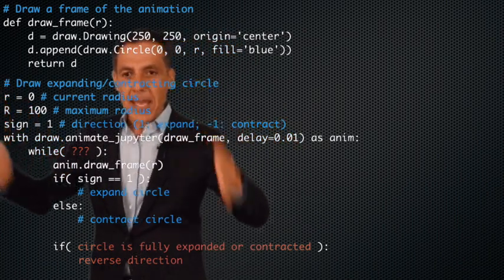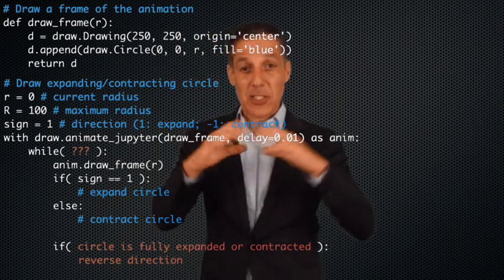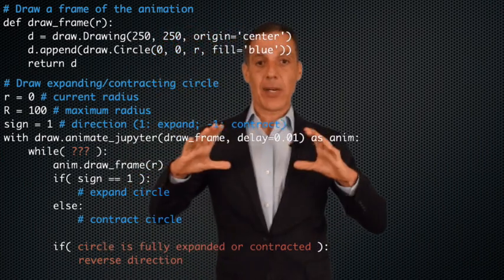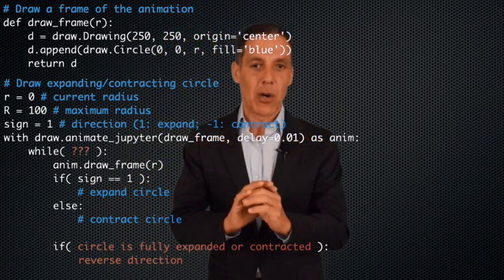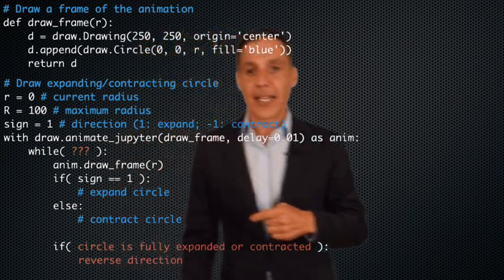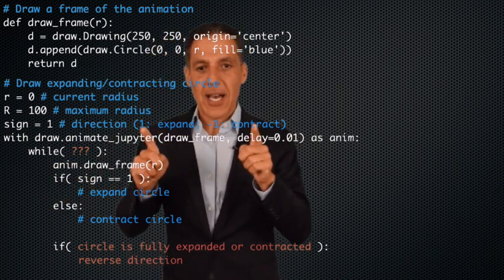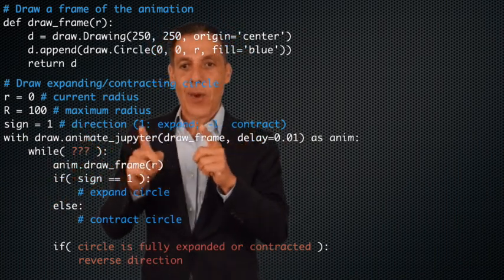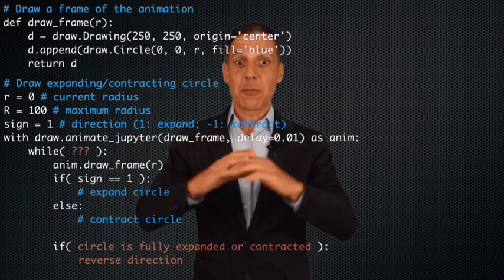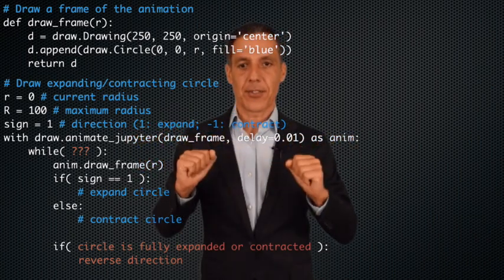Here is the main loop. I have my radius starting at zero — it starts tiny and I'm going to expand it and then contract it. This is my stopping condition — it tells me when I've reached the maximum. I've also defined a new variable here called `sine`, which is a state variable. When the value is one, we expand the circle; when it is negative one, we contract the circle.